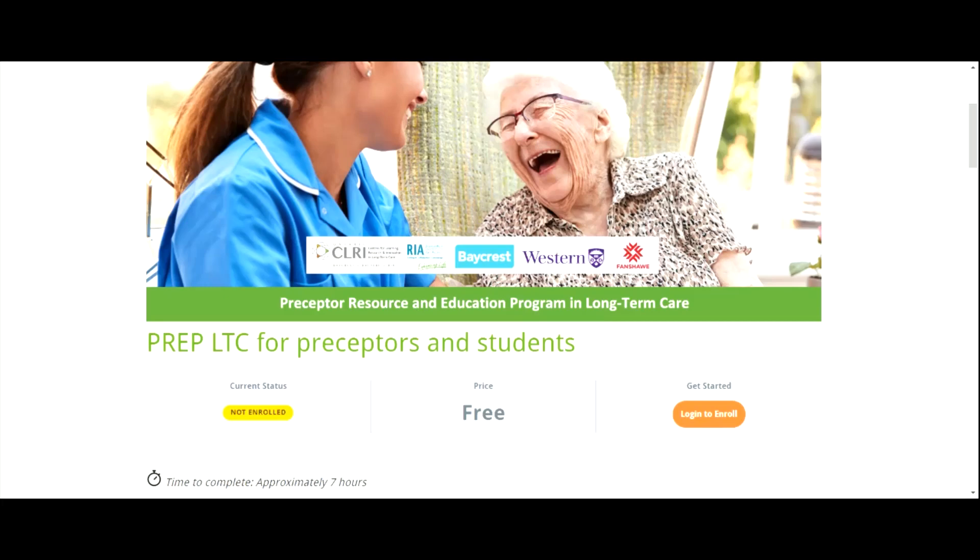Welcome! Over the next couple of minutes, I'll walk you through how to register for the PREP LTC eLearning course. Before we begin, I'd suggest using either Chrome or Safari as your web browser to access the course.